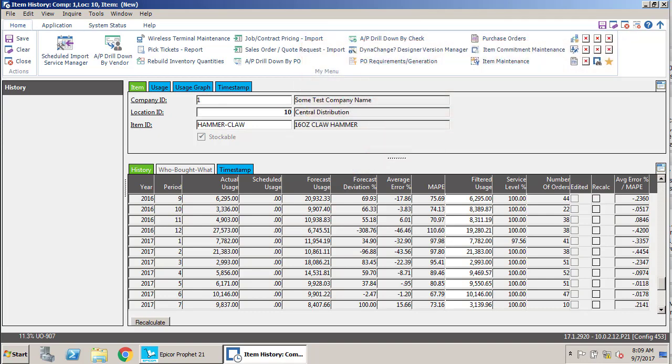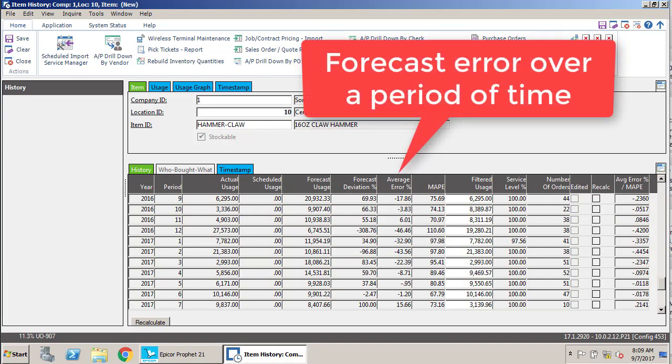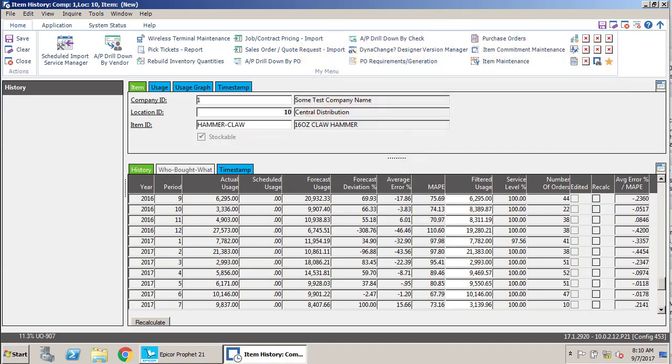Very few items in your product offering are going to be so stable that you can predict them like clockwork with a very low forecast deviation. Average error percentage shows what the forecast error has been over time.